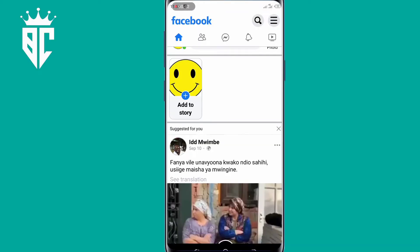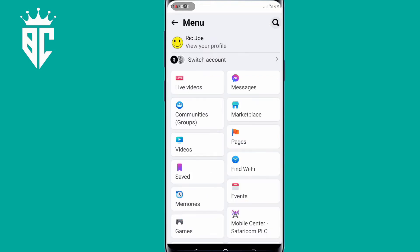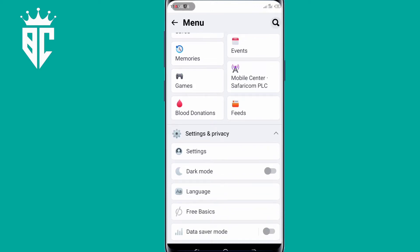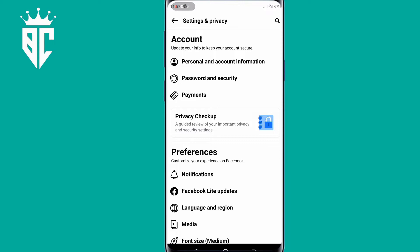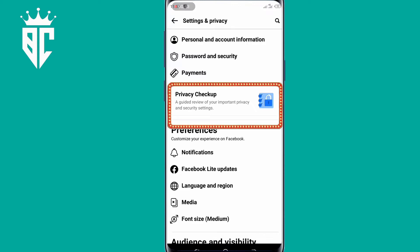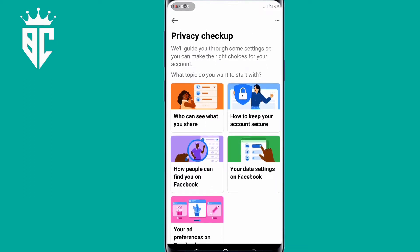So the first thing you have to do: make sure you have logged in to your Facebook account, and then click on those three dots on the top right corner and scroll down to Settings and Privacy, then click on Settings. So here, make sure to click on Privacy Checkup. As you can see, there are very many options here, but you're going to the first option that says 'Who can see what you share.' Click on that.